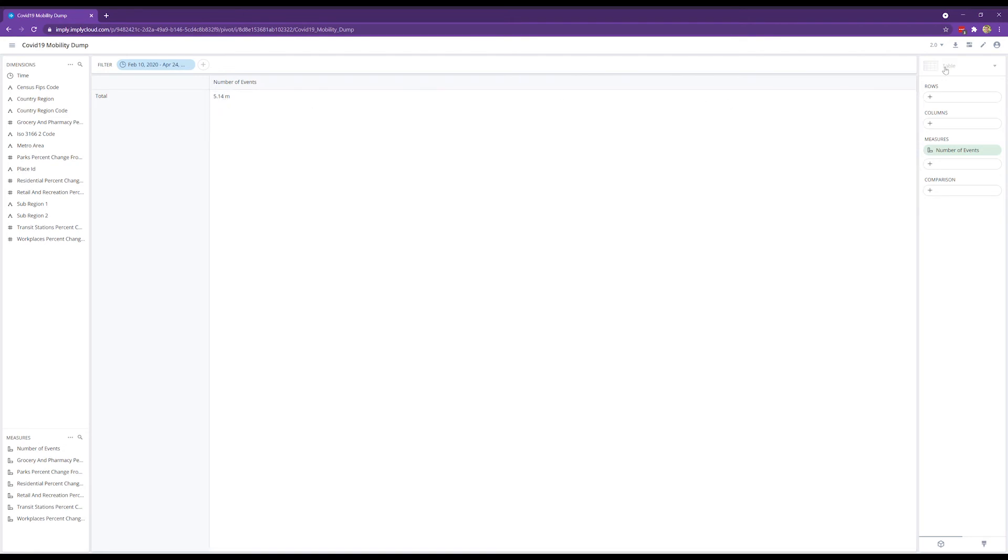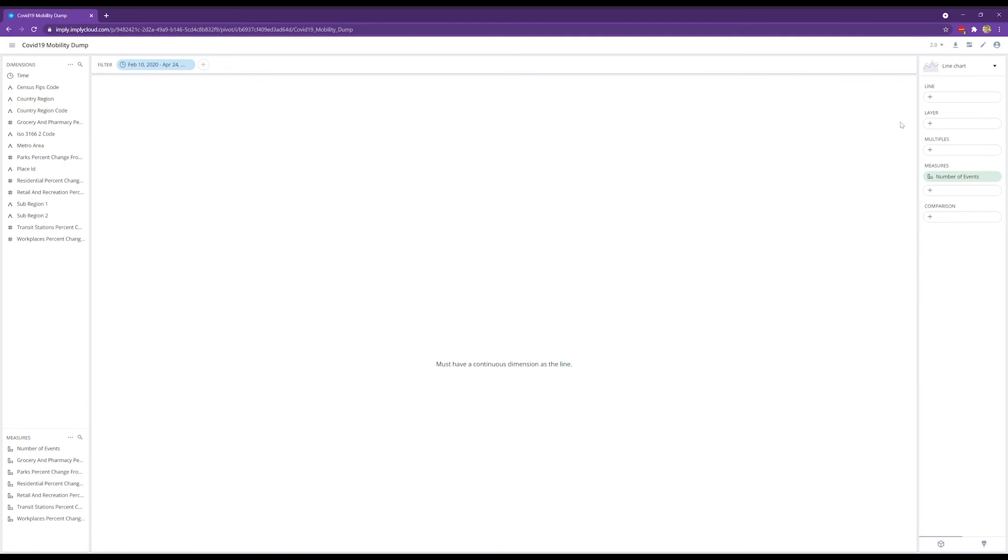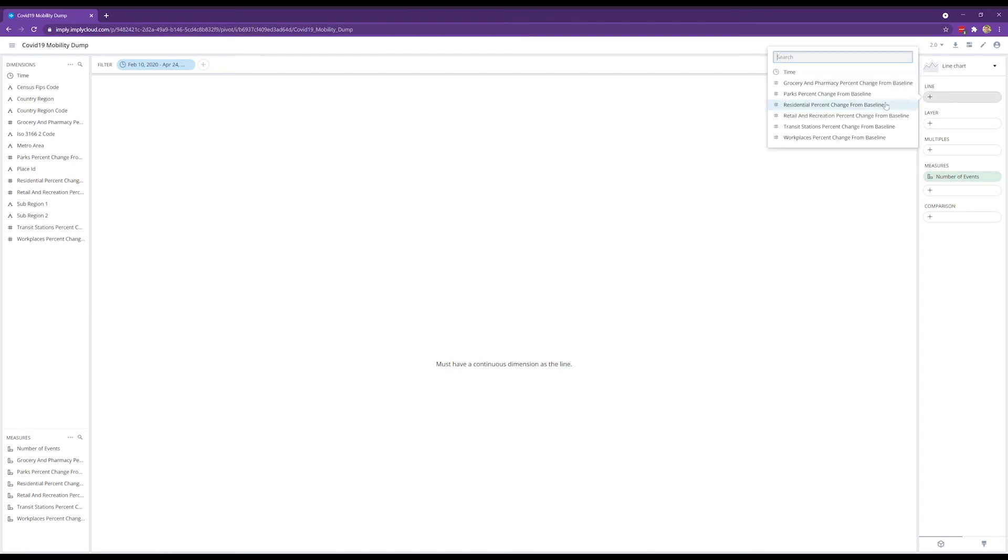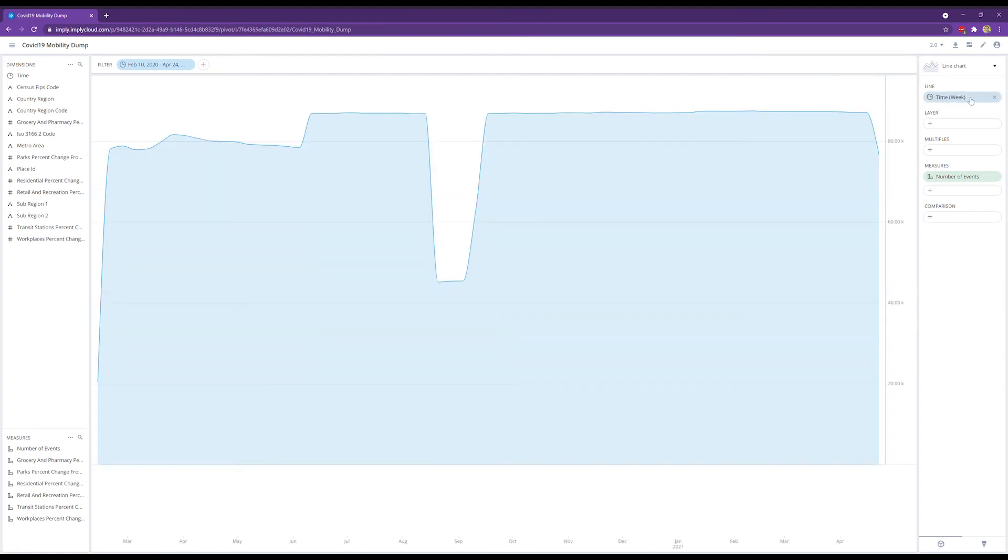I want to start doing the same thing. Let's pick a layer line chart here. Note that I'm using Pivot 2.0 here. This is the next generation Pivot that we're working on; it's still in alpha, so you might notice some bugs here and there. I'll look at the time, it's bucketed by week.